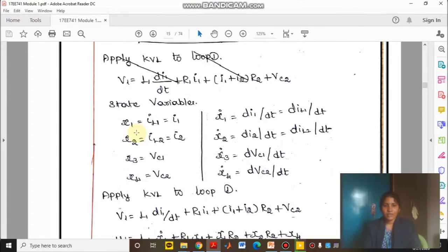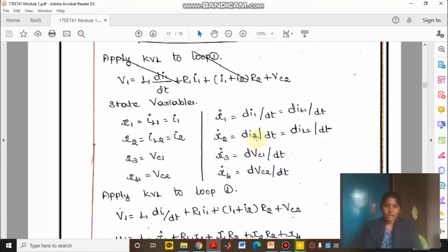As stated earlier, always write the state variables in terms of first order differential equations. So X1 dot is dI1/dt which equals dIL1/dt. X2 dot is dI2/dt which equals dIL2/dt. X3 dot is dVc1/dt and X4 dot will be dVc2/dt.